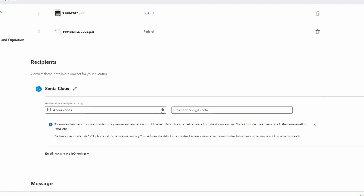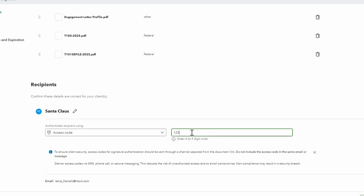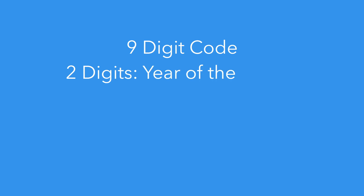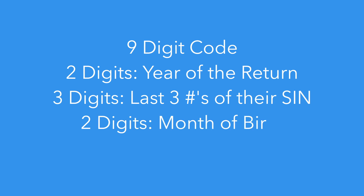The Recipient section allows you to now choose the authentication method. By default, it will allow you to create or input an access code that's between six to nine digits. This access code must be sent to your client separately. For security reasons, you may want to send this via SMS, calling the client directly, or coming up with a schema so they know what the number would be — for example, a nine-digit code using two digits for the year of return, three digits for the last three numbers of their SIN, two digits for the month of birth, and two digits for the year of birth.